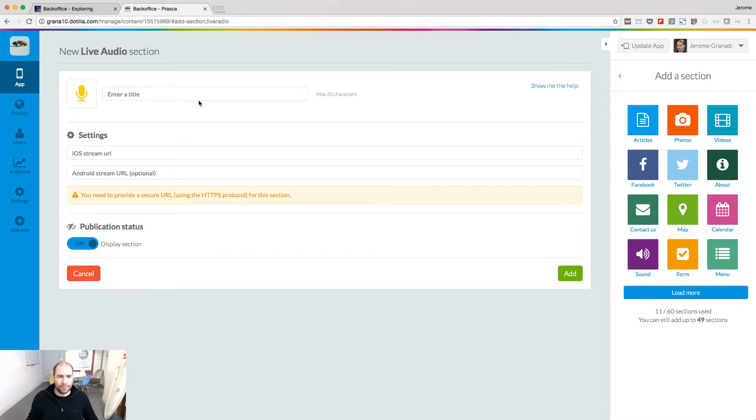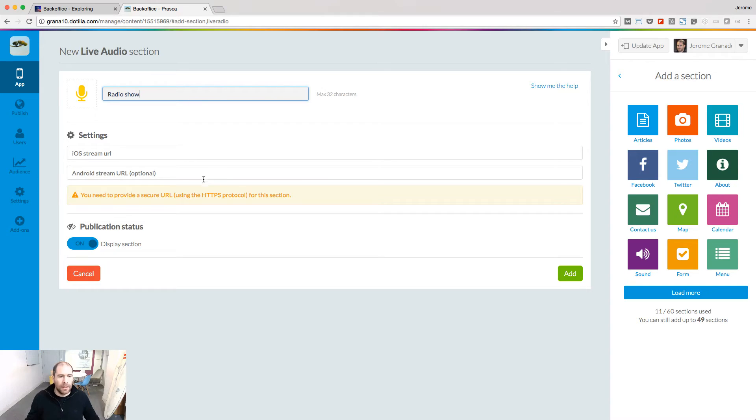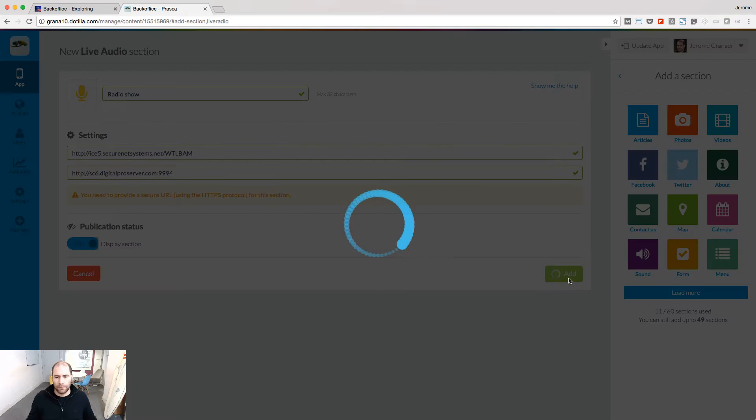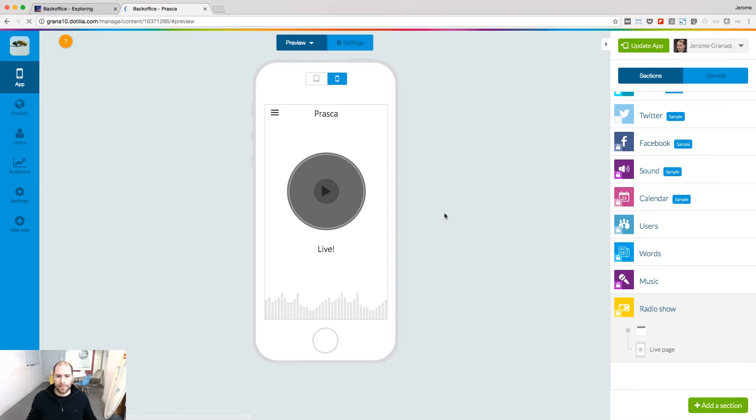I need to provide the stream URL for iOS and the stream URL for Android. My feed is set up. Let's have a look at the app to see the results.